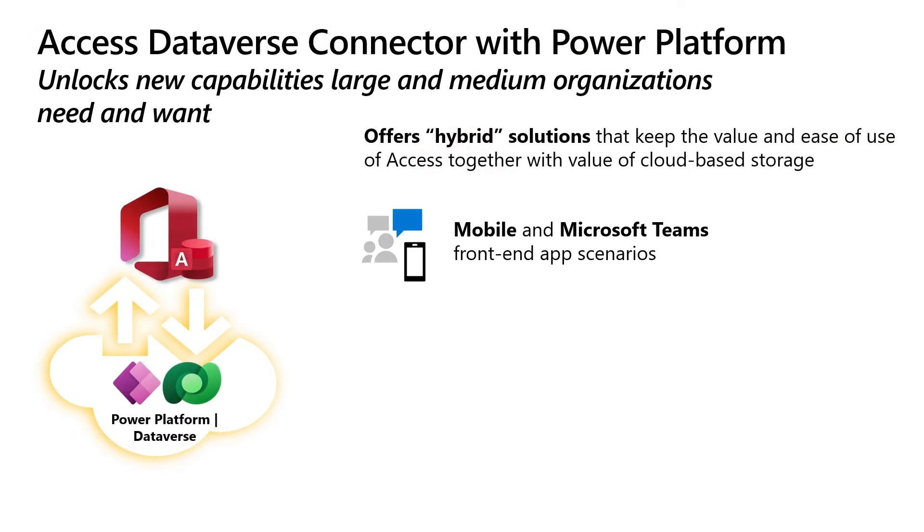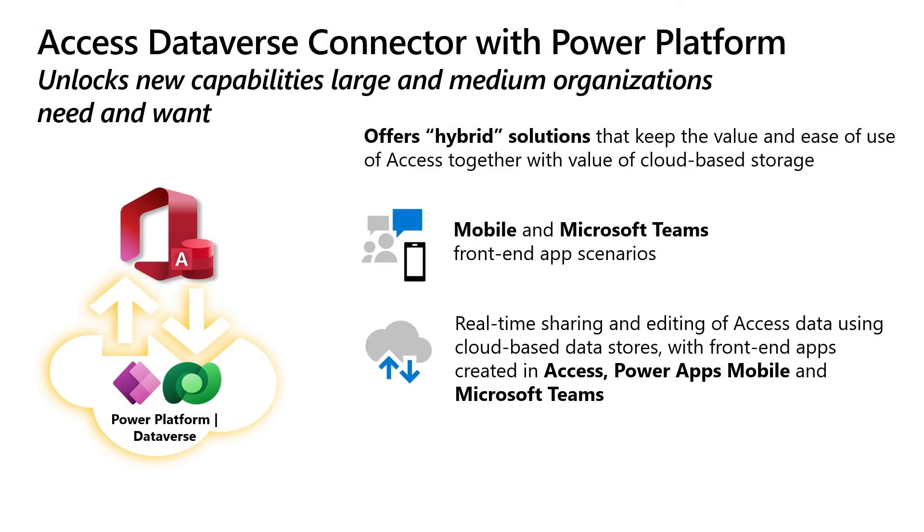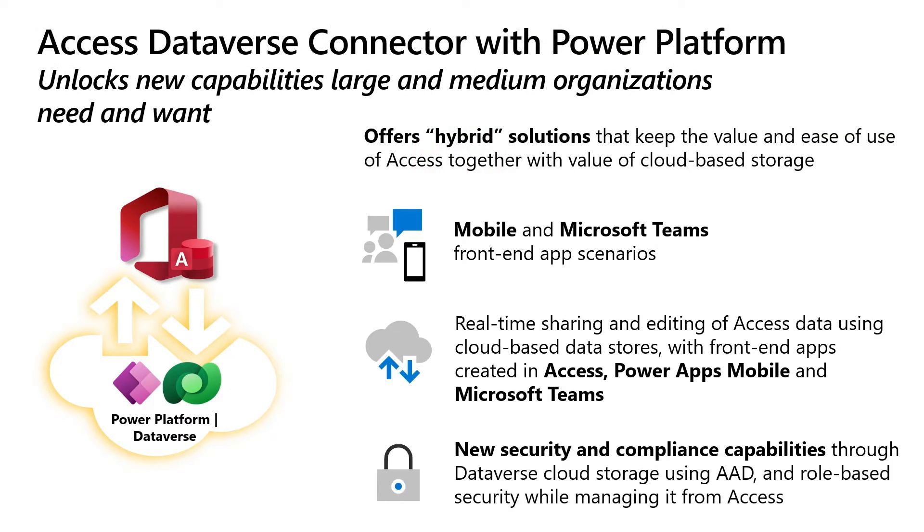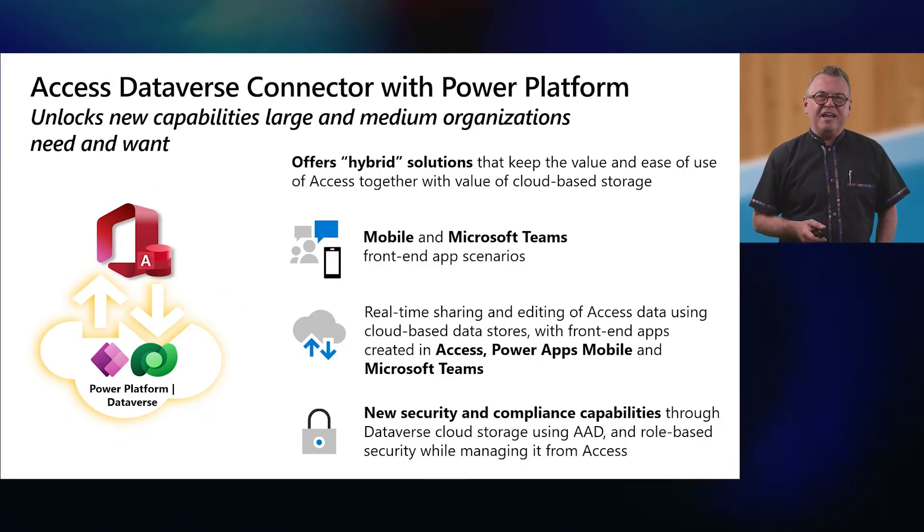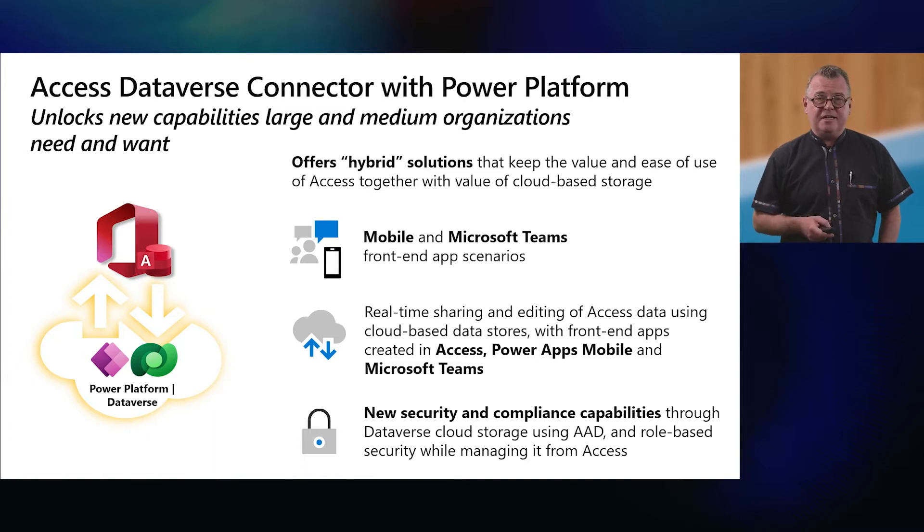Access customers have told us through customer feedback for the last few years, they want to see stronger cloud-enabled capabilities with their Access solutions. They want to see hybrid solutions for their organizations that keep the value and ease of use of their Access solutions, but offer new capabilities in the cloud. Some of their top requests were the ability to have mobile front-end data entry solutions, and the ability to integrate with the over 250 million monthly active users of Microsoft Teams. Then they wanted these different front-end opportunities to be able to have real-time sharing and editing of Access in the cloud.